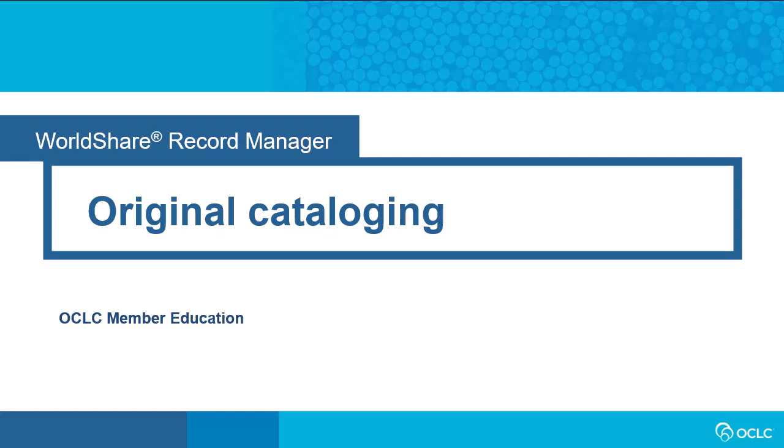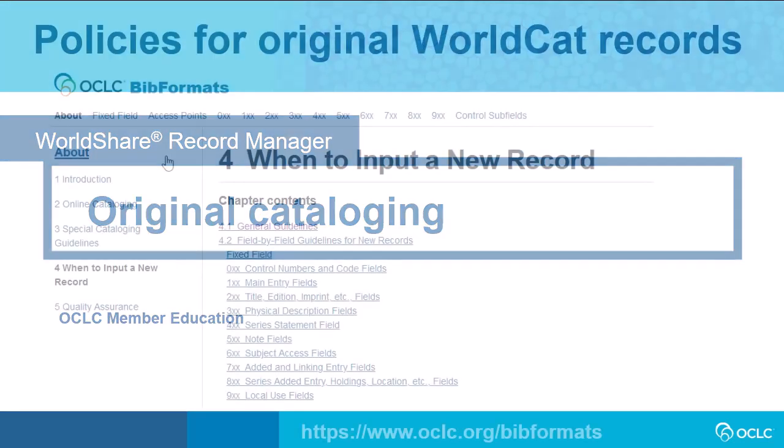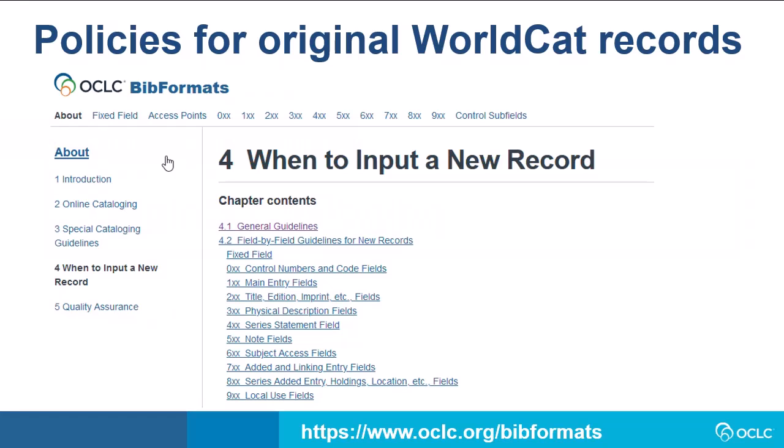Hi everyone. This video will demonstrate how to create original bibliographic records in WorldShare Record Manager. For information on policies and standards for contributing original records to WorldCat, consult Bibliographic Formats and Standards Chapter 4 When to Input a New Record.